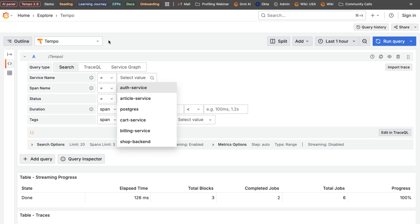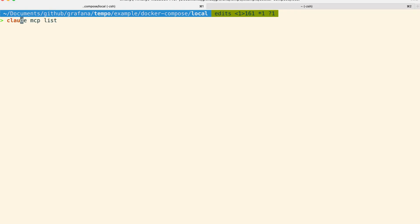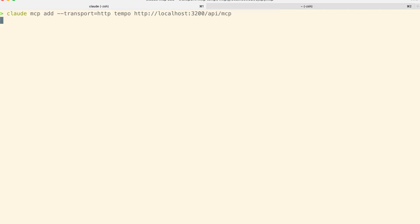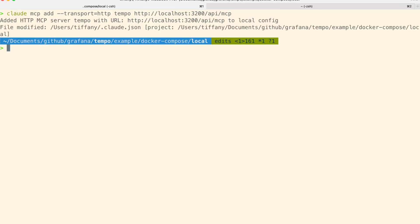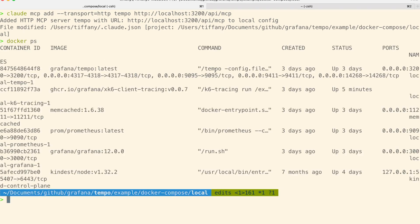I'm going to be using Claude. The first thing I'm going to do is add the MCP server — if I do 'claude mcp add'. Right now we have Tempo running on port 3200. You can also verify with Docker PS — we can see it's running on port 3200 there.